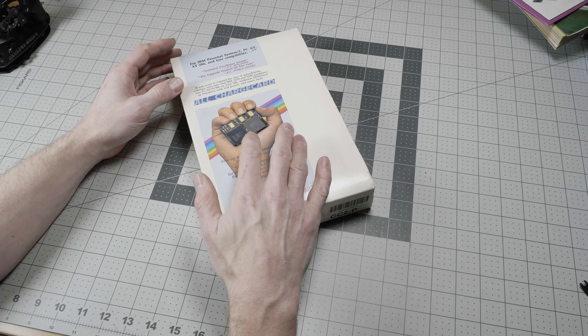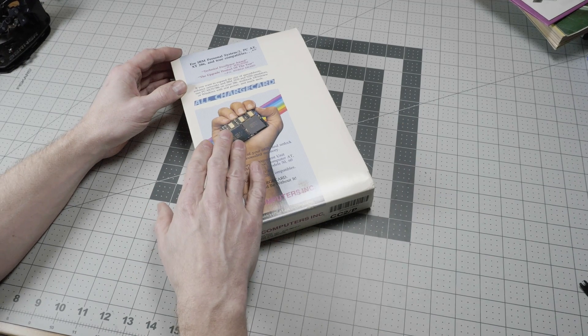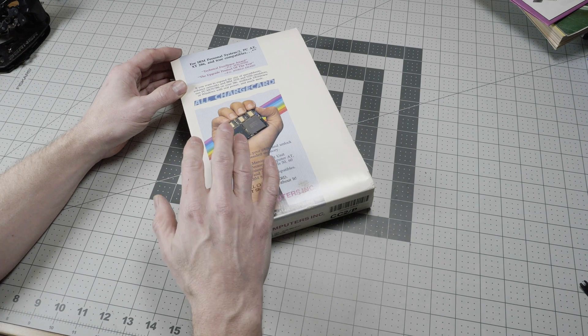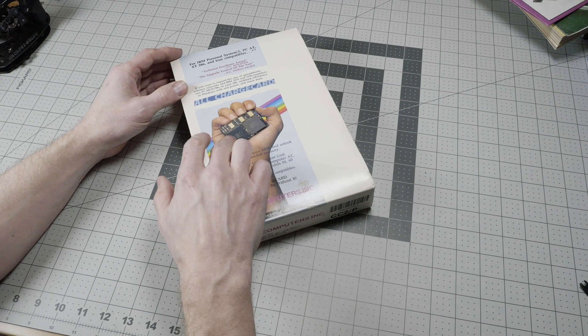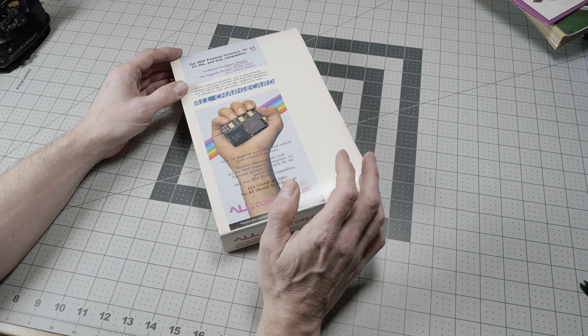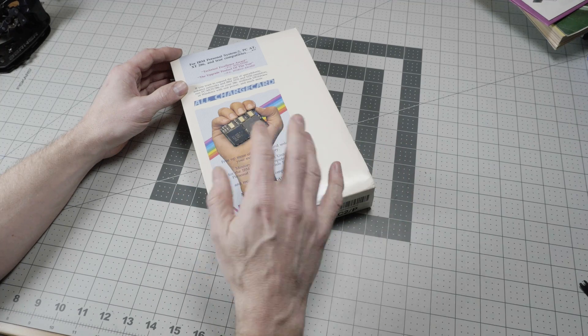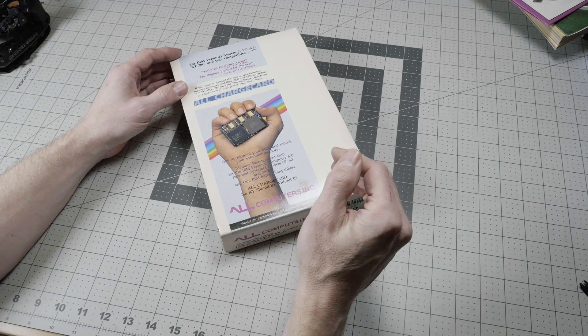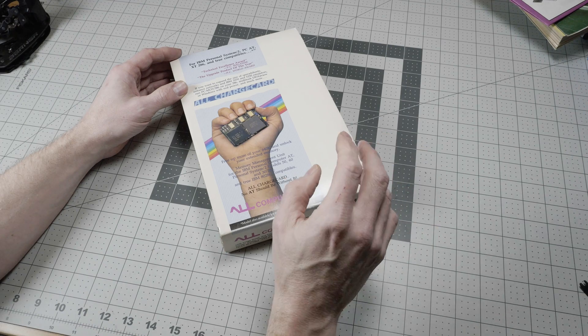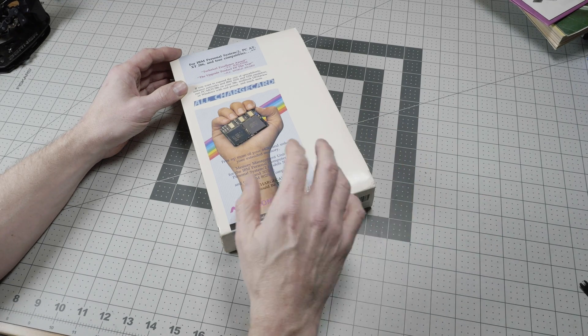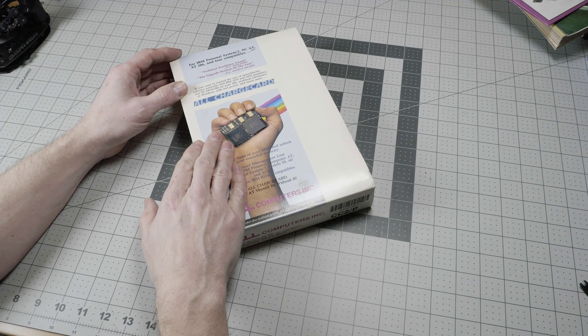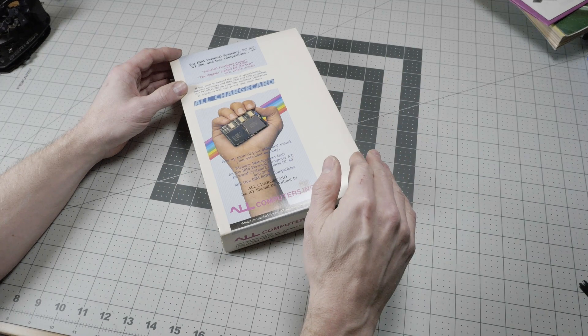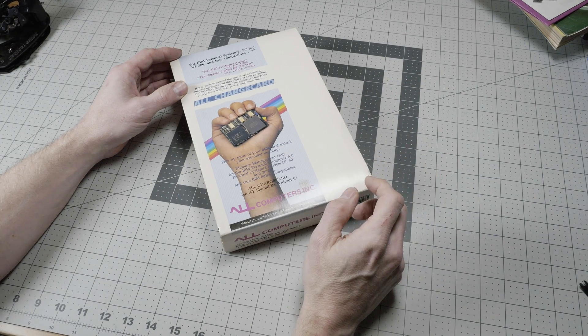The All Charge Card gave your existing 286 really fast memory bank switching technology in hardware with this additional chip. What you would do when you installed this is disable as much memory as possible on your motherboard and put that memory onto an expanded memory card.